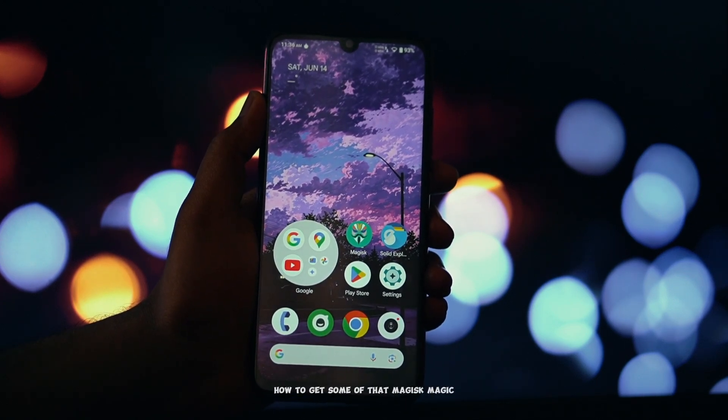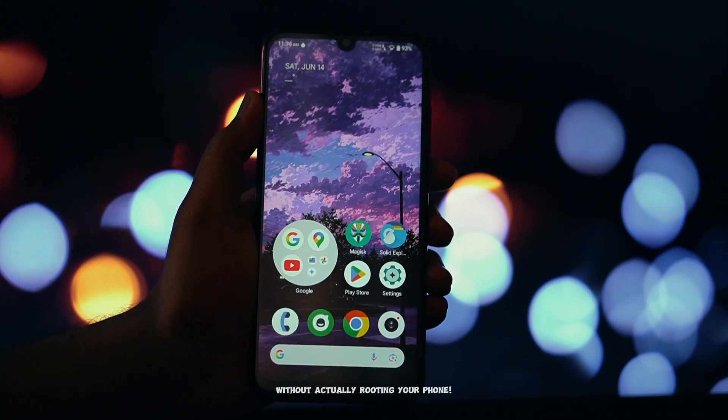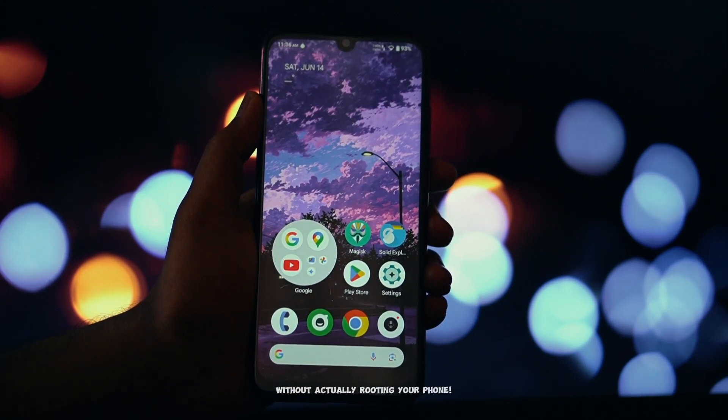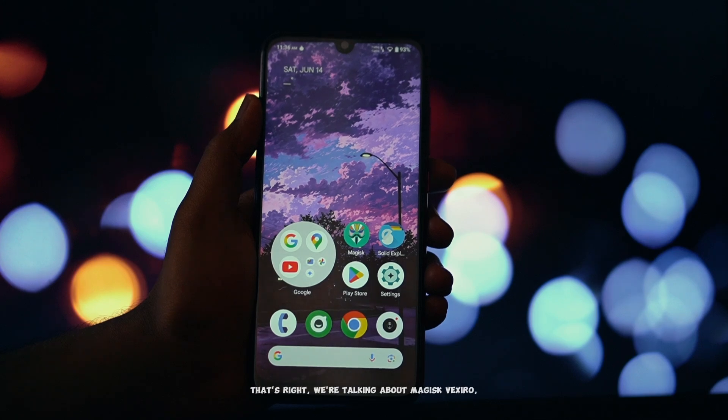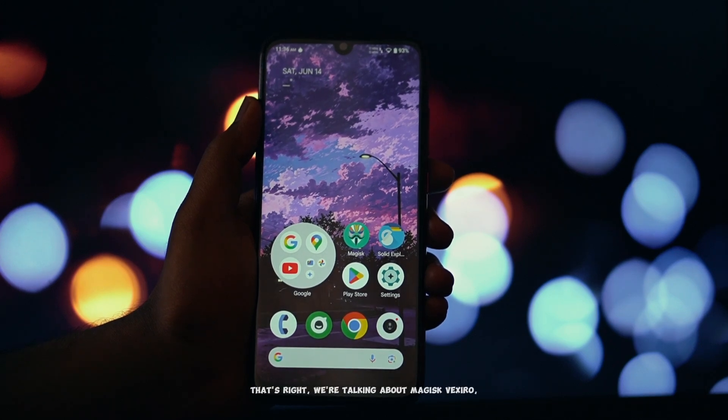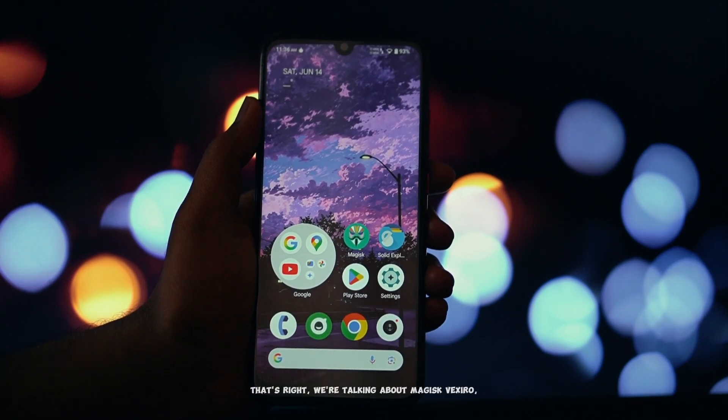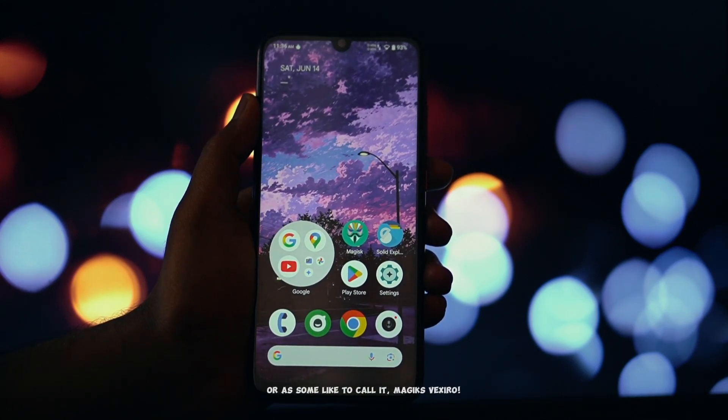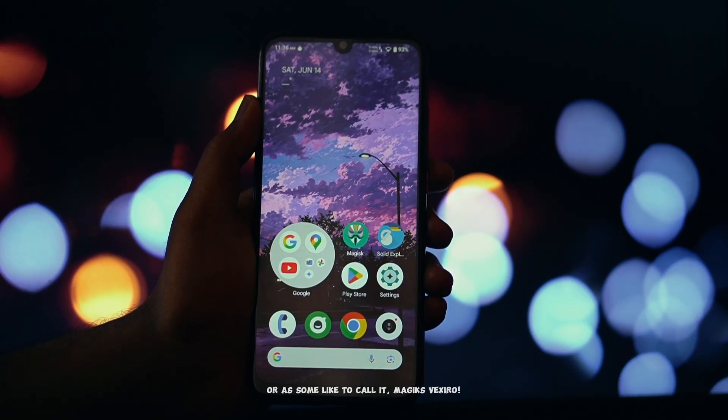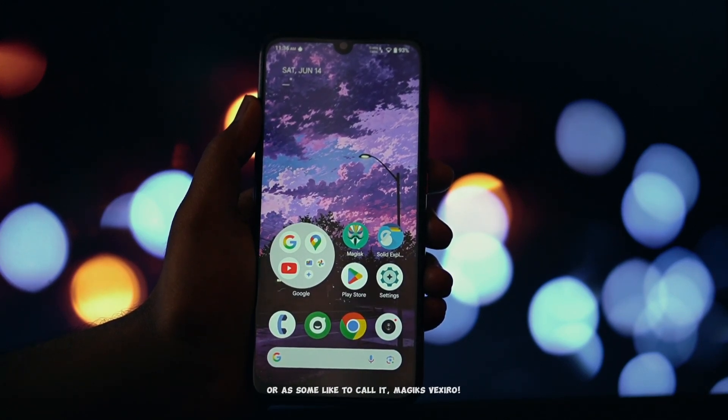How to get some of that Magisk magic without actually rooting your phone. That's right, we're talking about Magisk Vexiro, or as some like to call it, Magisk Vexiro.